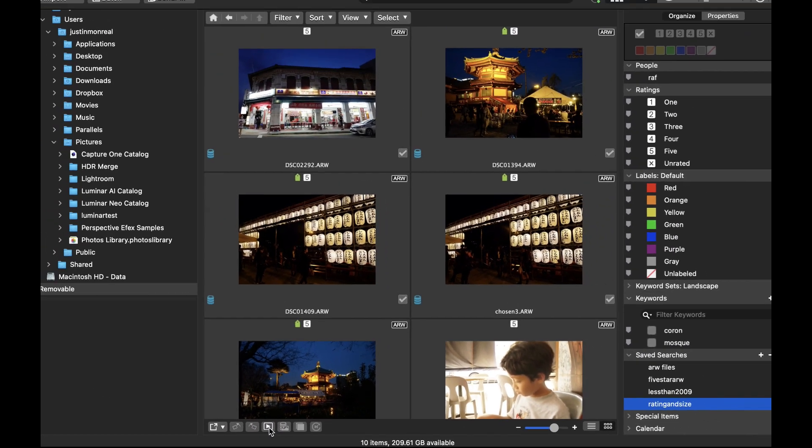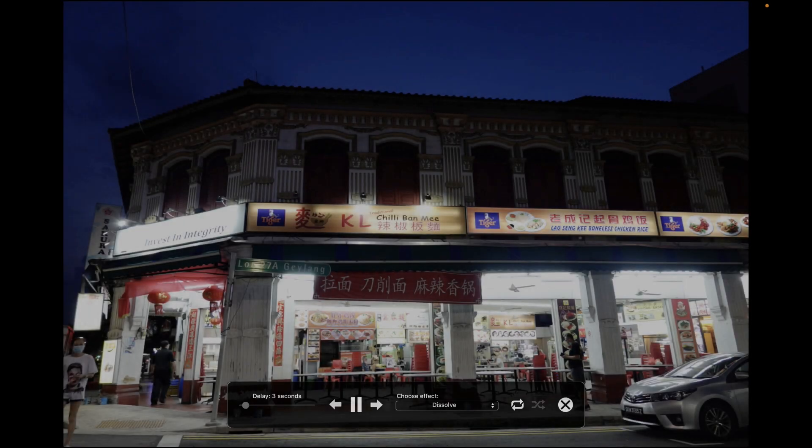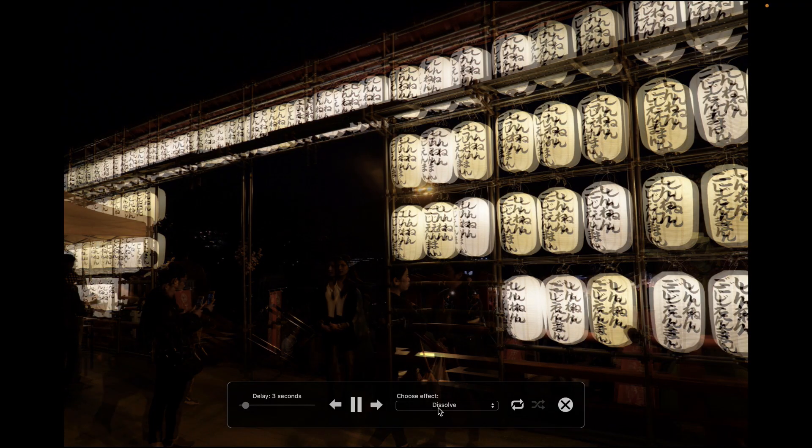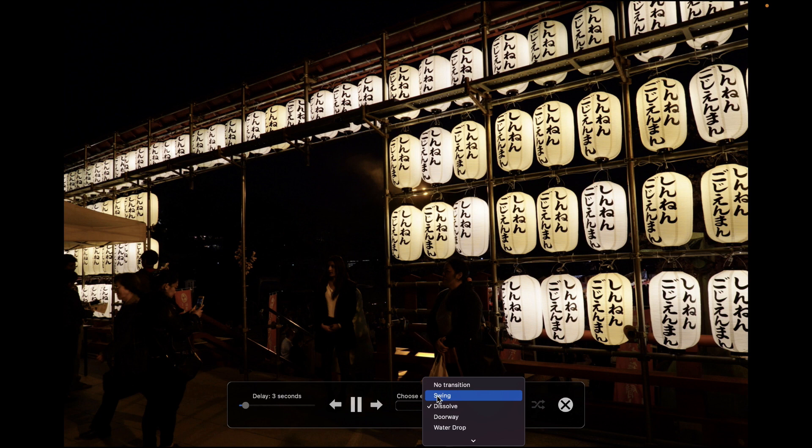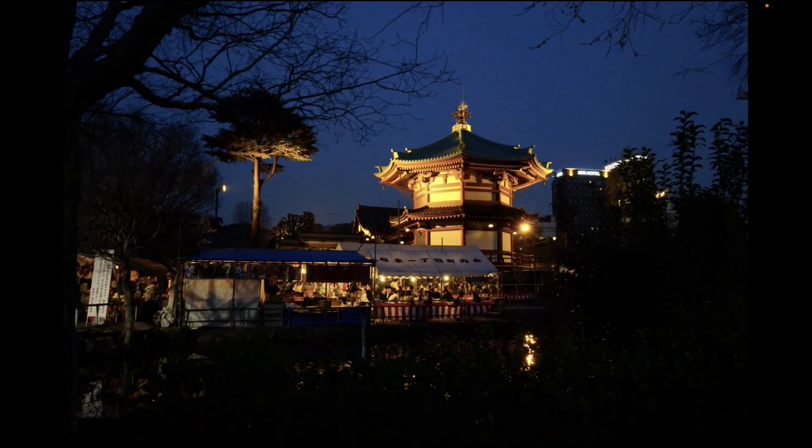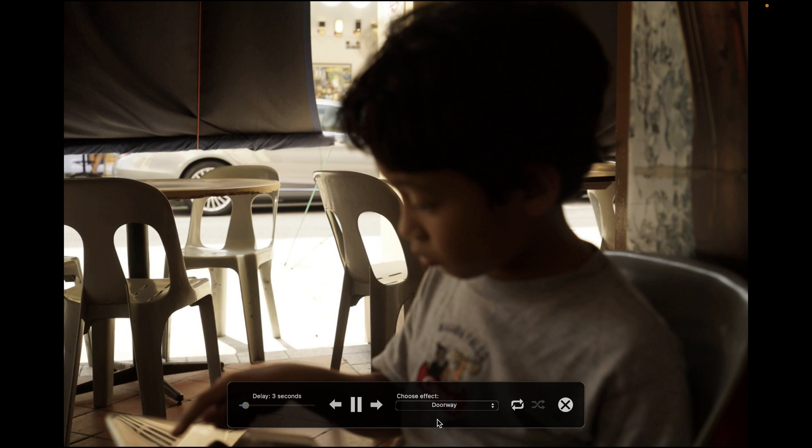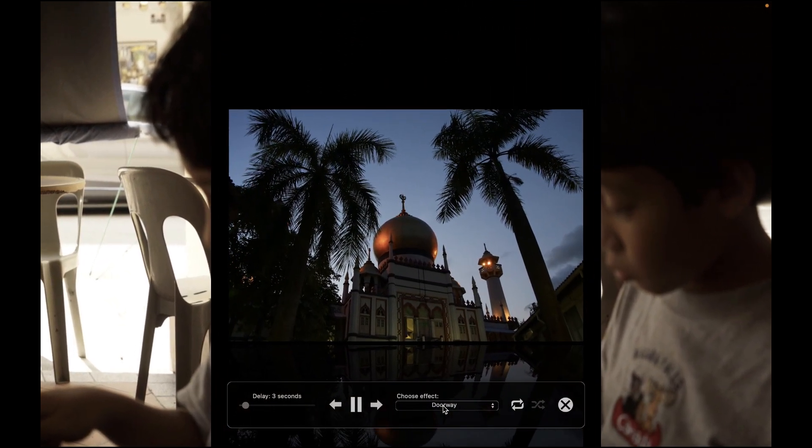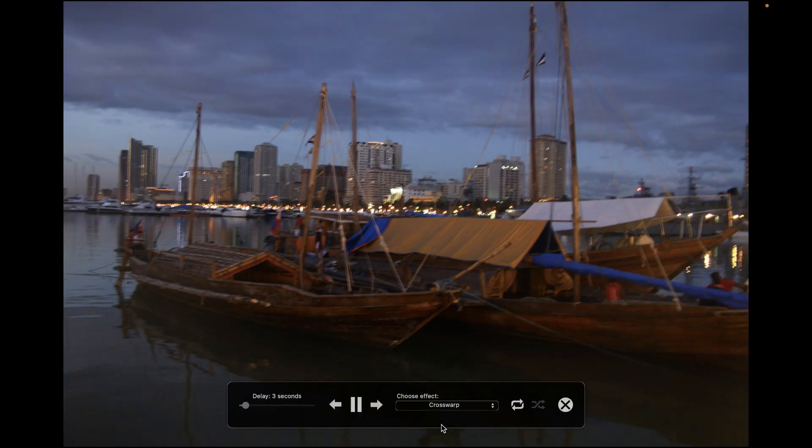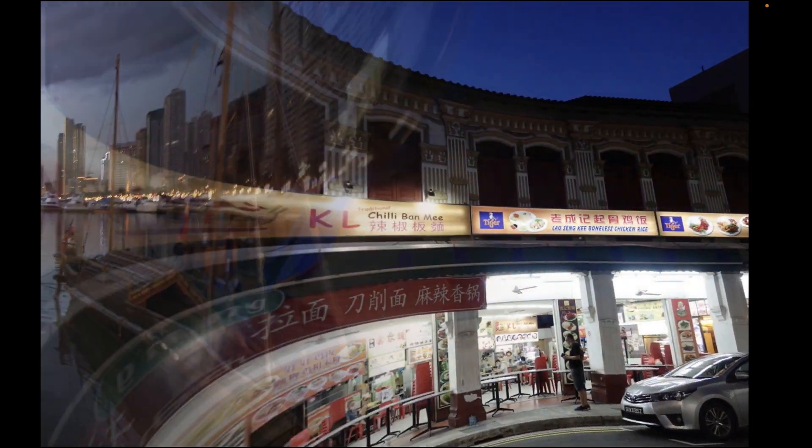The effect is pretty good and you can change the transition effects. So there you have it. Those are the 10 standout features of ACDC Photo Studio 9 for the Mac.